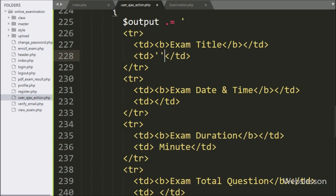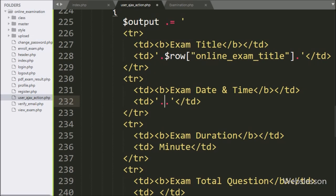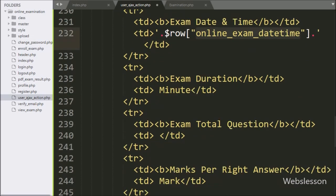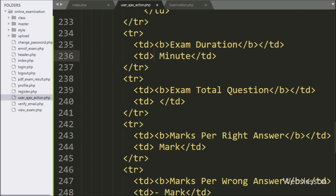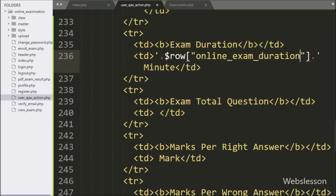In the first table row, we want to display the exam title, so here we have written the $row['online_exam_title'] variable. In the second row, we want to display exam date and time details, so here we have written the $row['online_exam_date_time'] variable. In the third row, we want to display exam duration details, so here we have written the $row['online_exam_duration'] variable with the string 'minutes'.